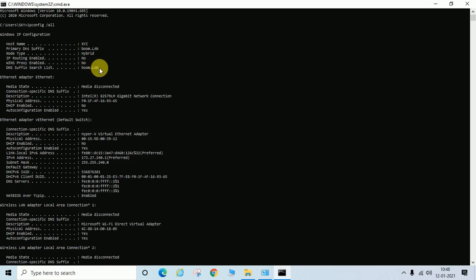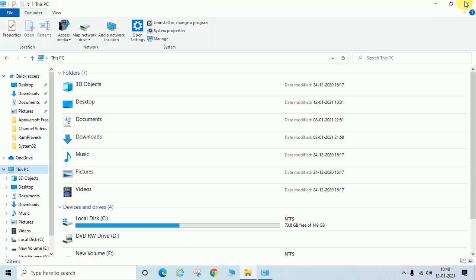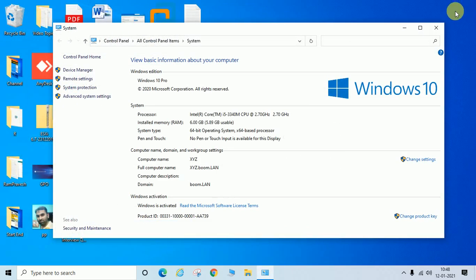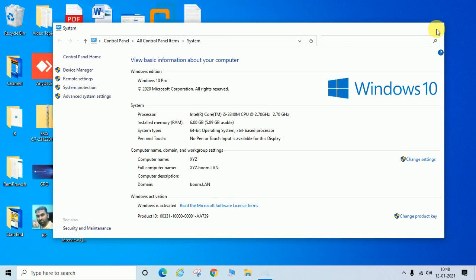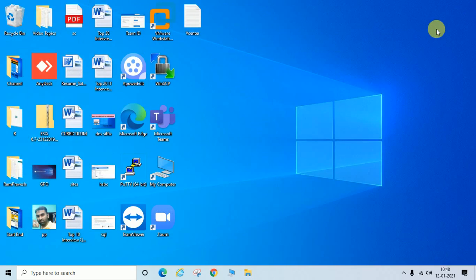So I hope this will be clear to you how you can check NetBIOS name and DNS suffix name. If this will be helpful for you, please like and share. If you have any query, please leave your comment. Thanks, bye bye.